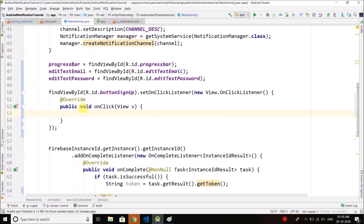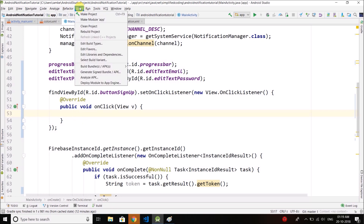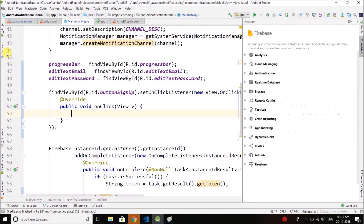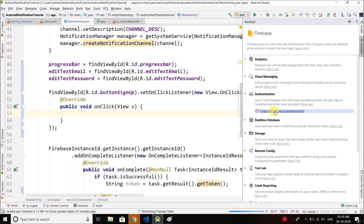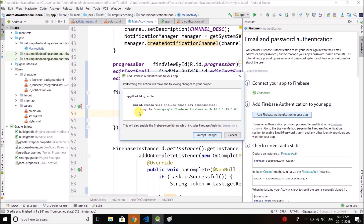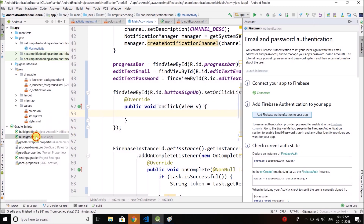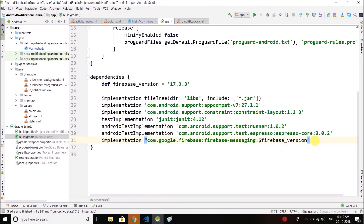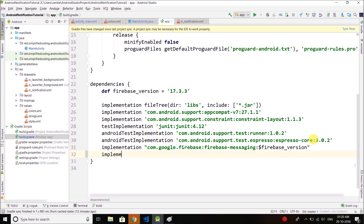Now we have the OnClickListener. Here we will perform either login or signup. First we will try creating a user in Firebase. Before doing this we need to add Firebase Authentication — go to Tools, select Firebase, select Authentication, then Email and Password. Our application is already connected, we just need to add Firebase Authentication to our application. Copy the dependency, go to build.gradle, and add the Firebase Authentication implementation.